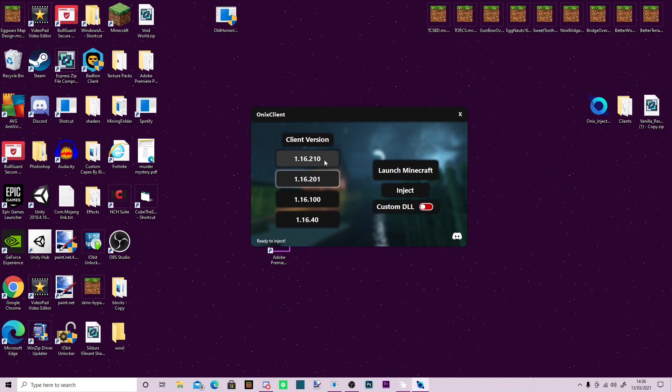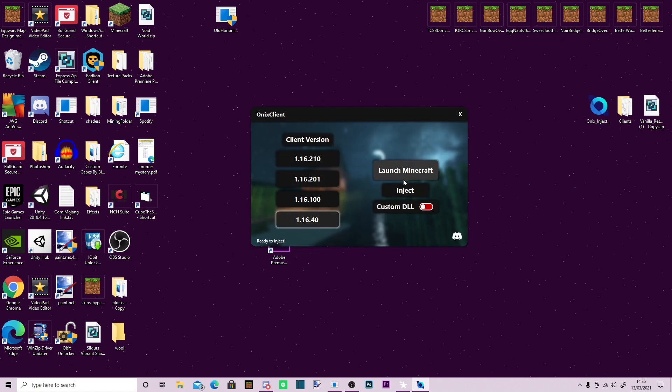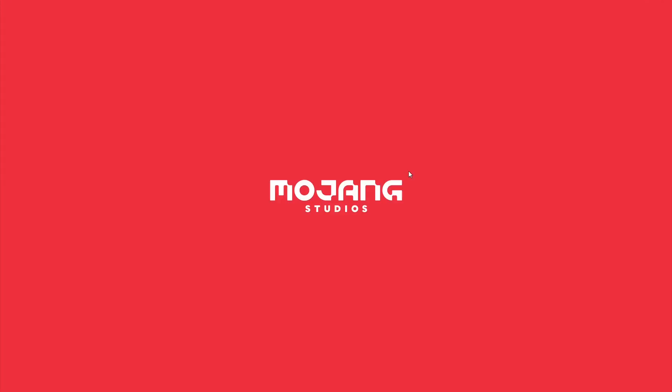If you're on version 1.16.210, you select that one, and you just launch Minecraft. However, I'm on 1.16.40, so I'll just launch Minecraft.